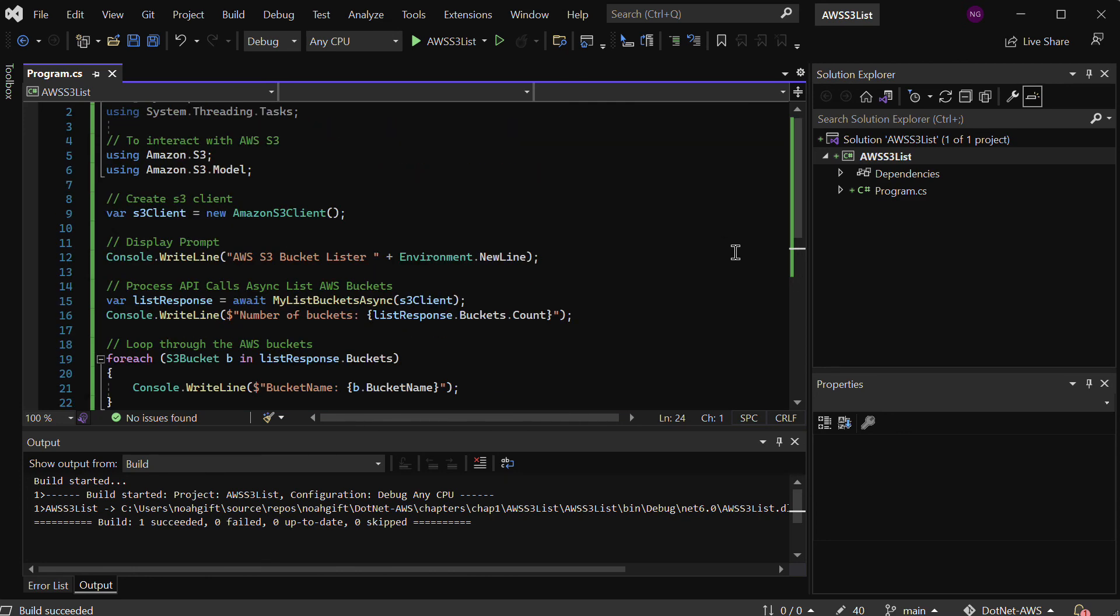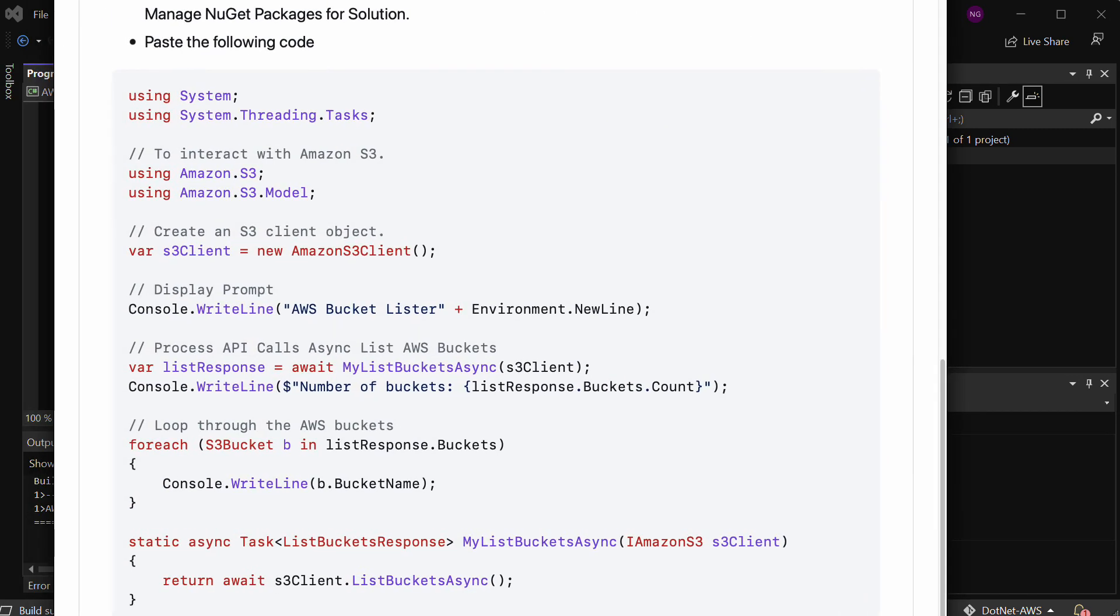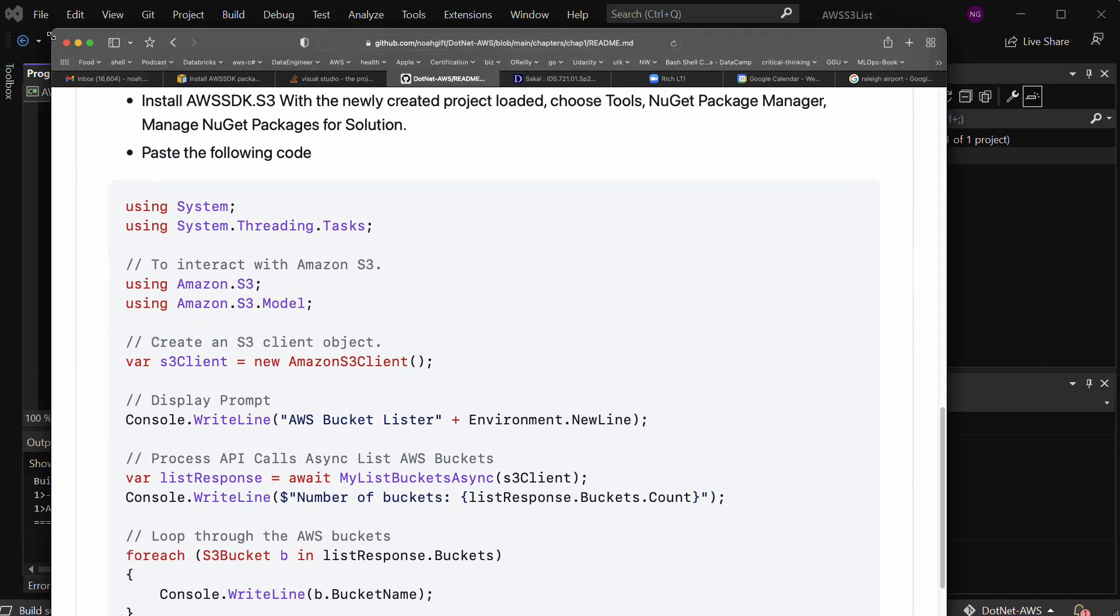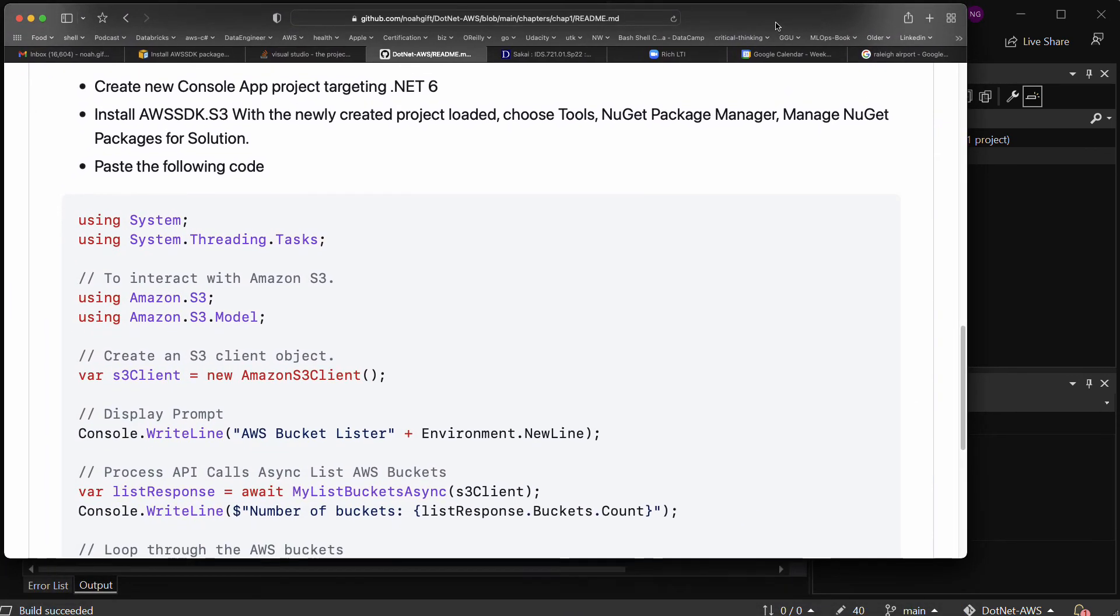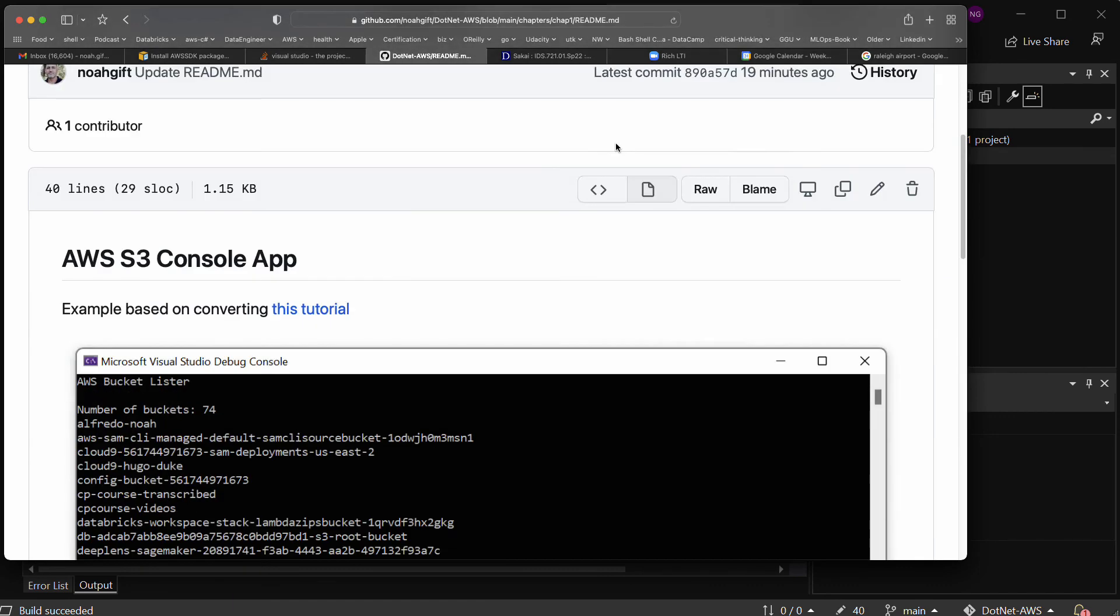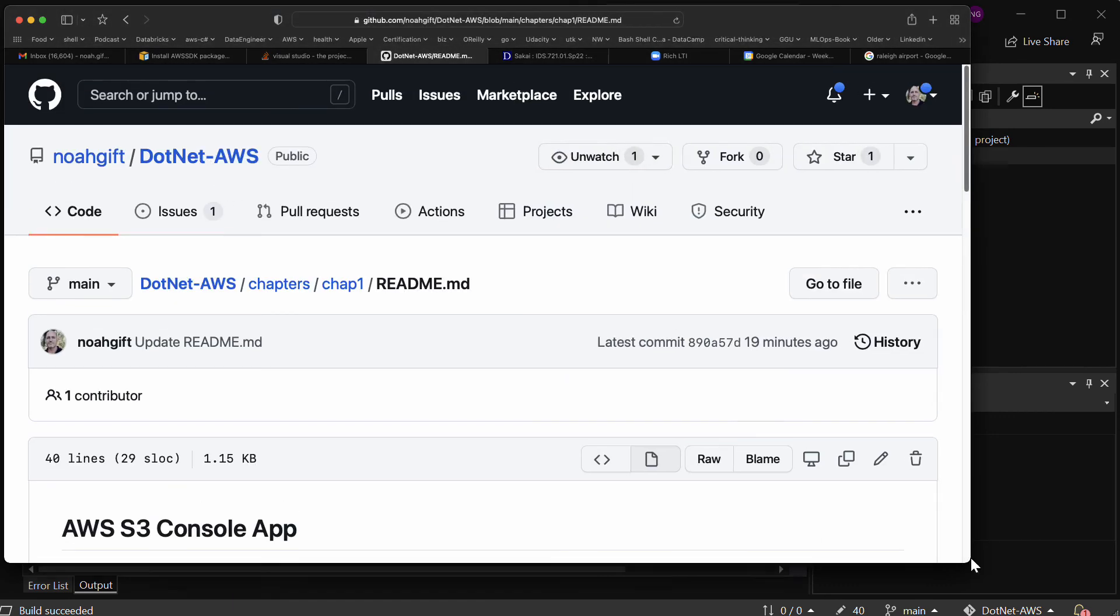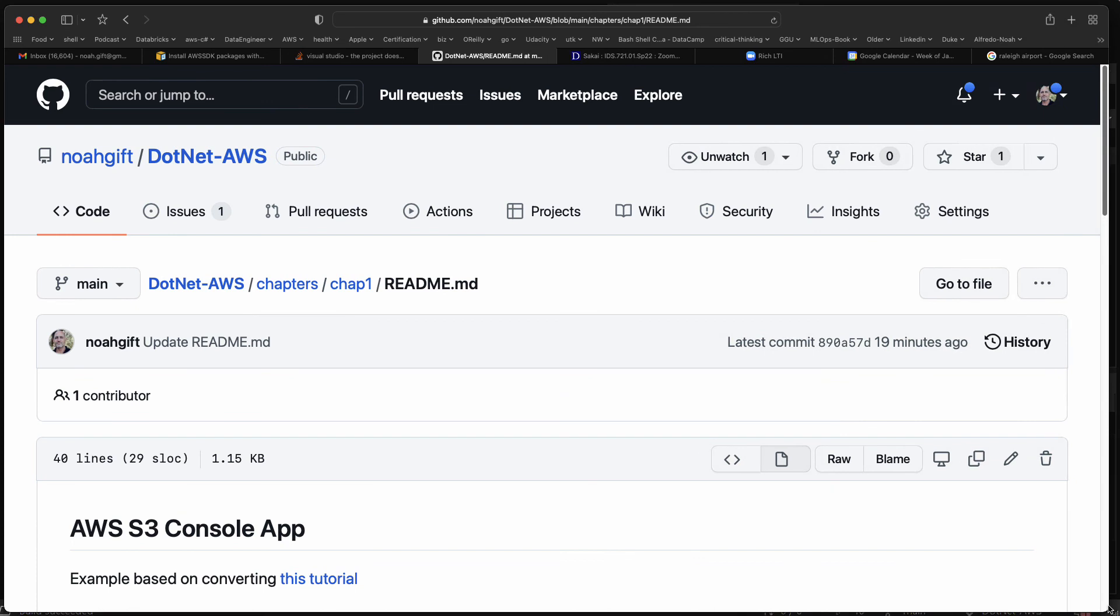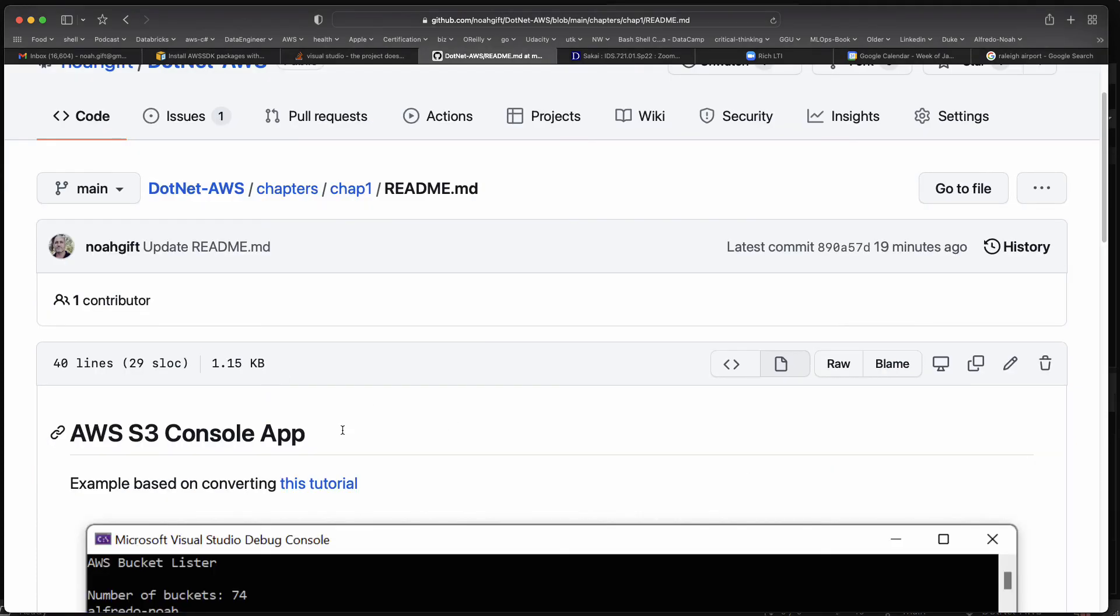I would recommend if you want to reproduce this, you can go to this project window that I'll just put in right here. This is for the book I'm writing on AWS.NET. You can go into this repo and go to chapter one and take a look at this AWS S3 console app. All right, talk to you soon.